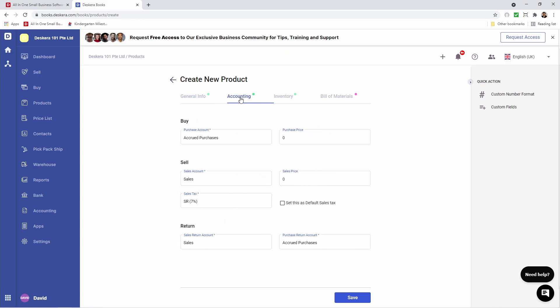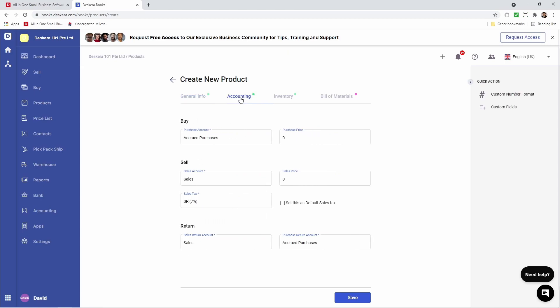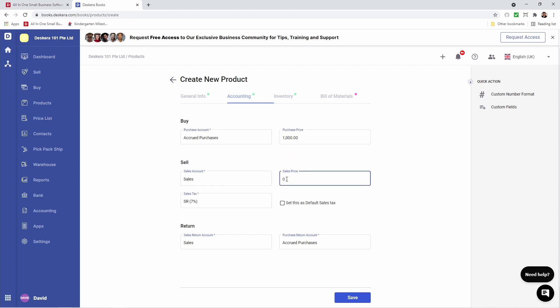Next, let's go to Accounting. Inside here, you can select your purchase account, sales account, your sales tax, your sales return account, and purchase return account. You can input the purchase price and the sales price.